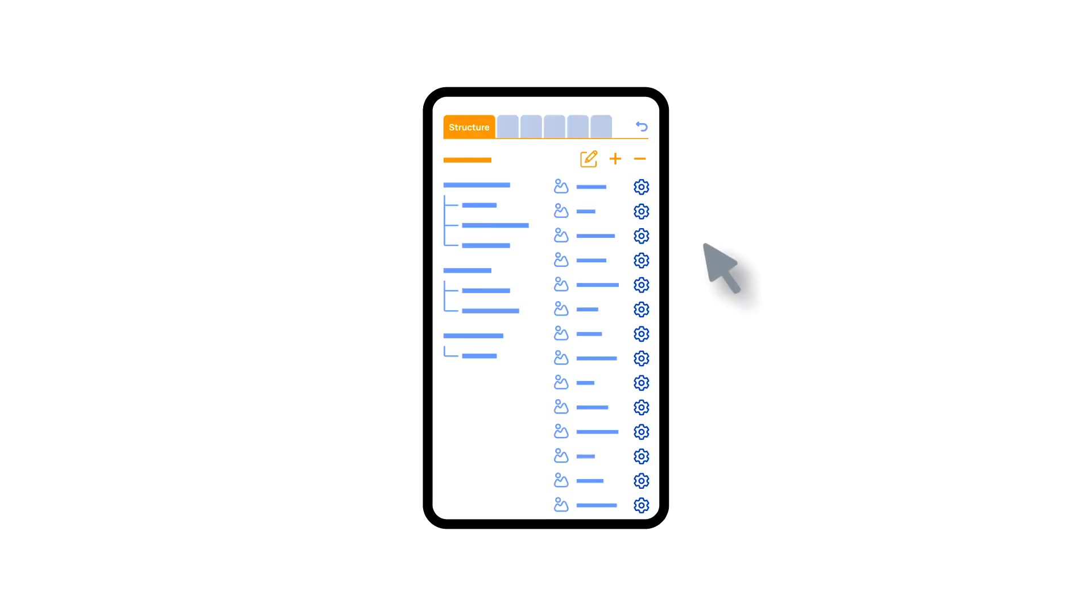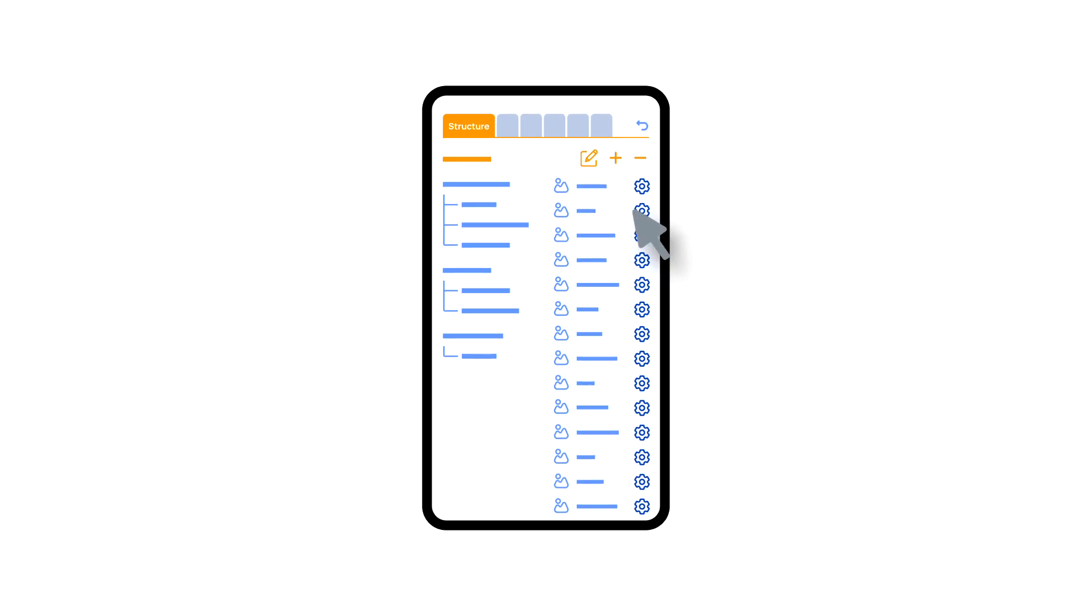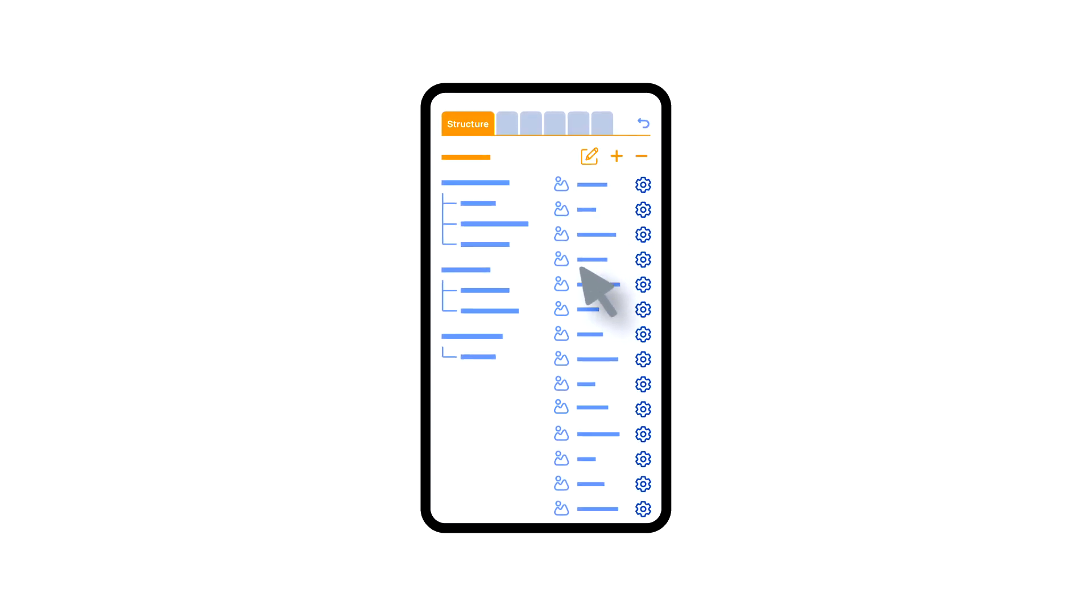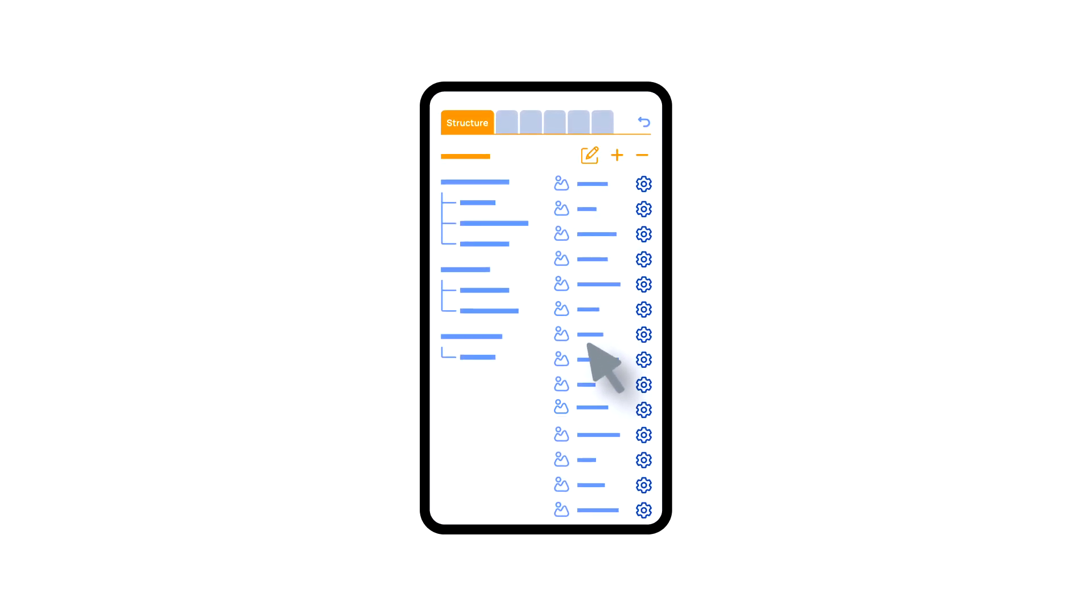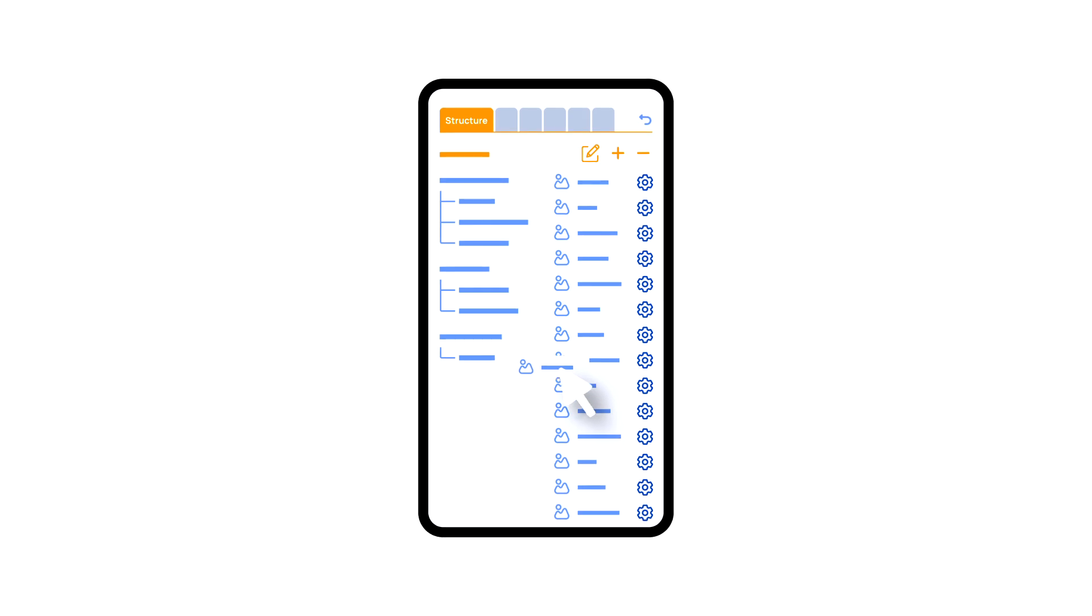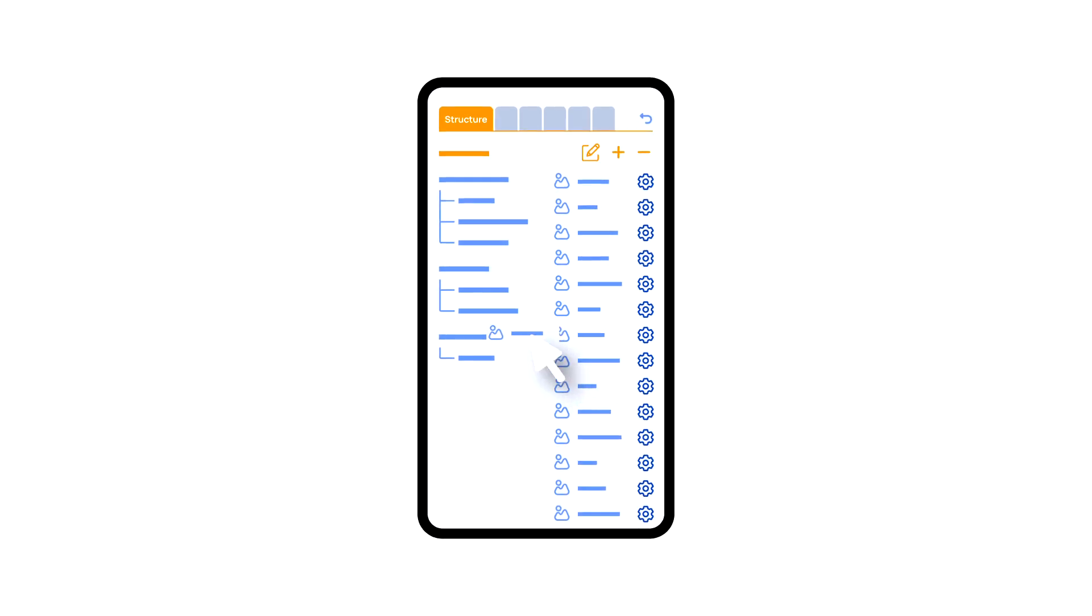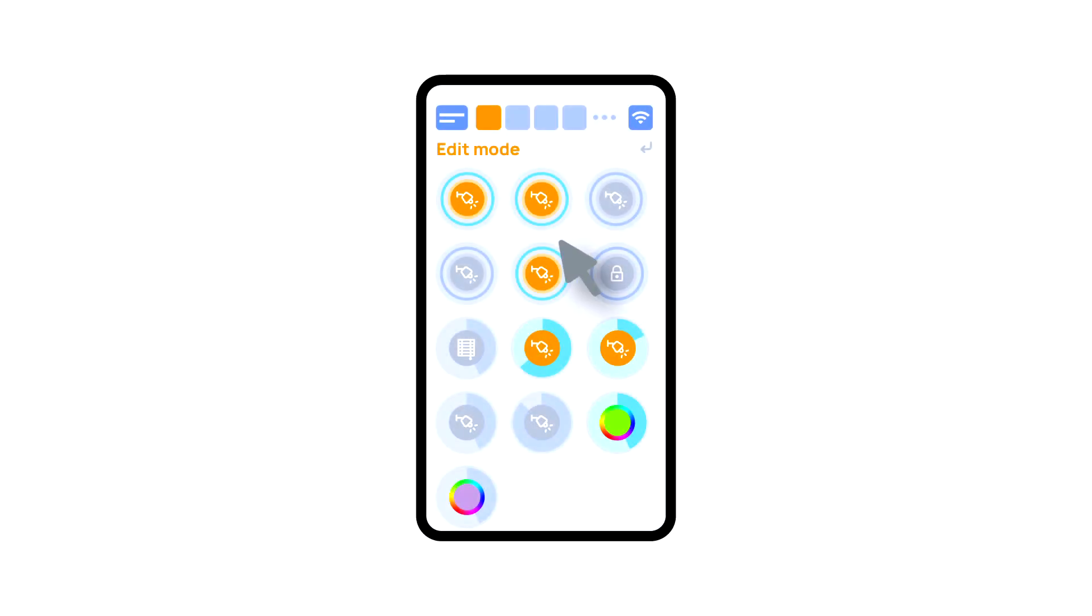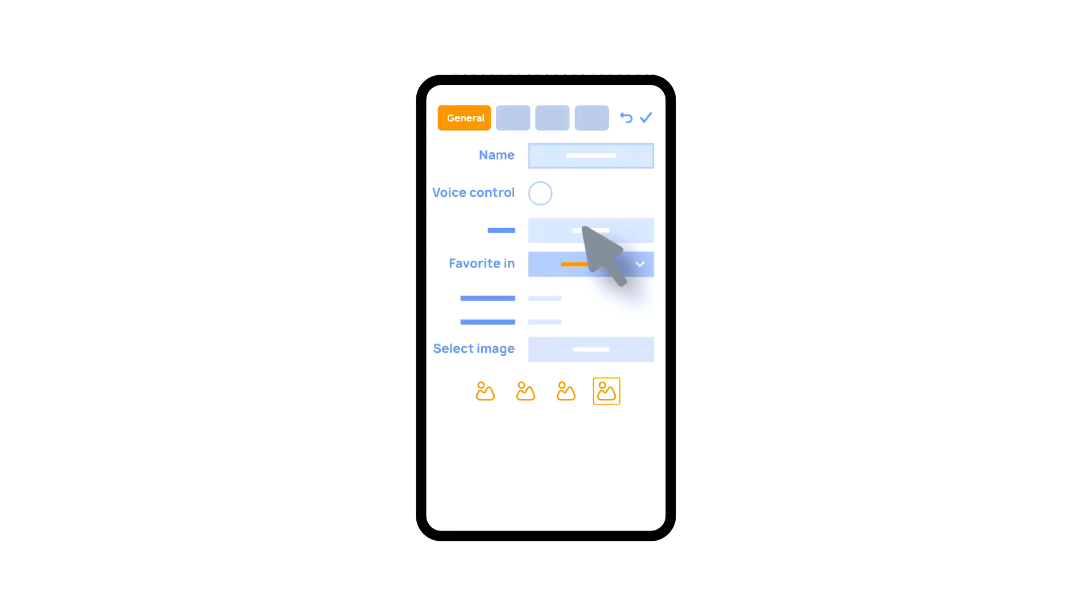Creating rooms and moving elements between them can also be done by going to setup and then to the structure tab. A long press of the icon brings the menu from which it is possible to enter the settings of the current element.